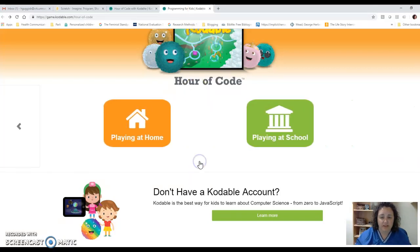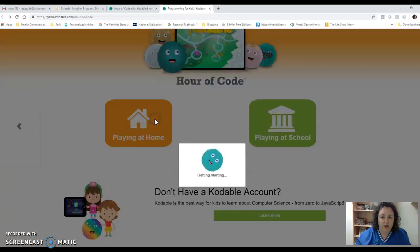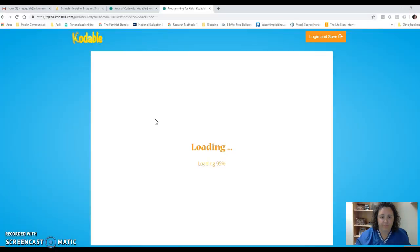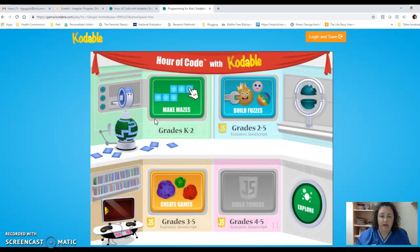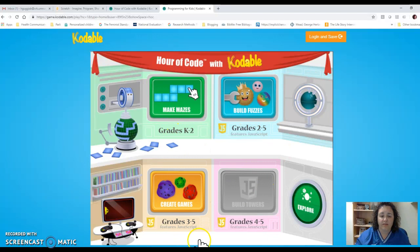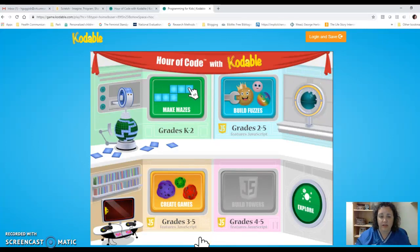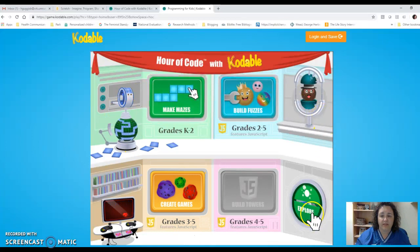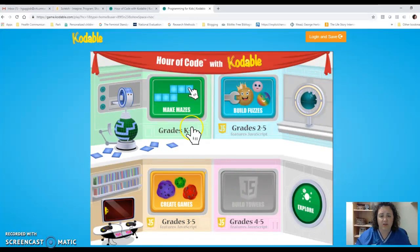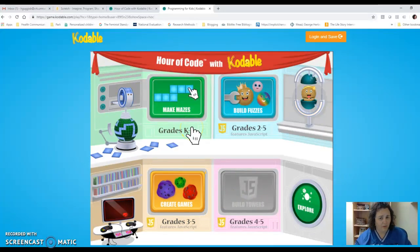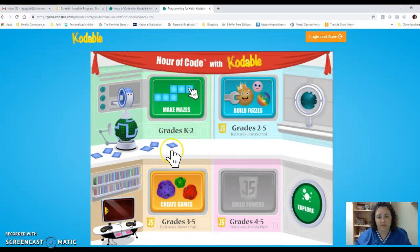You can do play without saving, and then playing at home. You can choose any one of these — whichever one you think you can handle: K through 2nd grade, 2nd through 5th grade, 3rd through 5th grade, or 4th through 5th grade. At the end of any of those, you'll do an hour of coding and then you will get a certificate.